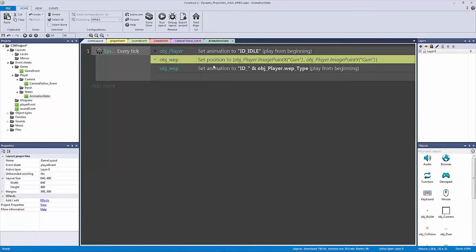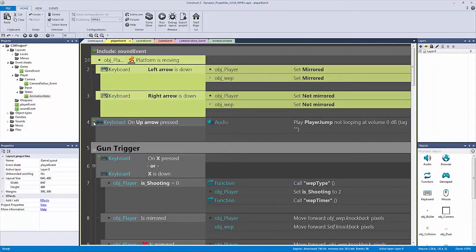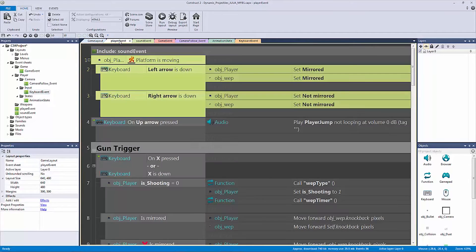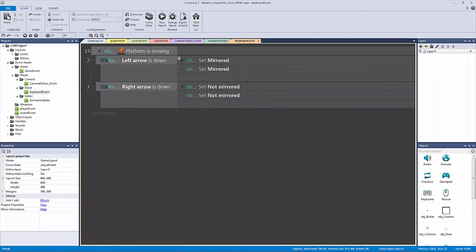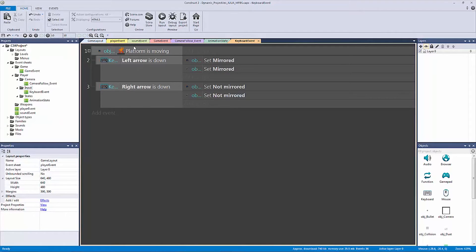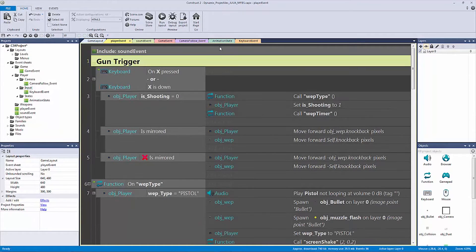We can also include the weapon position code here — it's just setting the position of our weapon to our player's image point. So let's go back to our player event, and now we have our input right here. Let's go to our input and call this one our 'keyboard event'. Let's go to our player event and cut it all out — Control X and Control V. Now we have our keyboard event. If we wanted to make a gamepad event, we could right click, make a new event sheet, and program that in. I actually have a tutorial on that if you want to check it out.